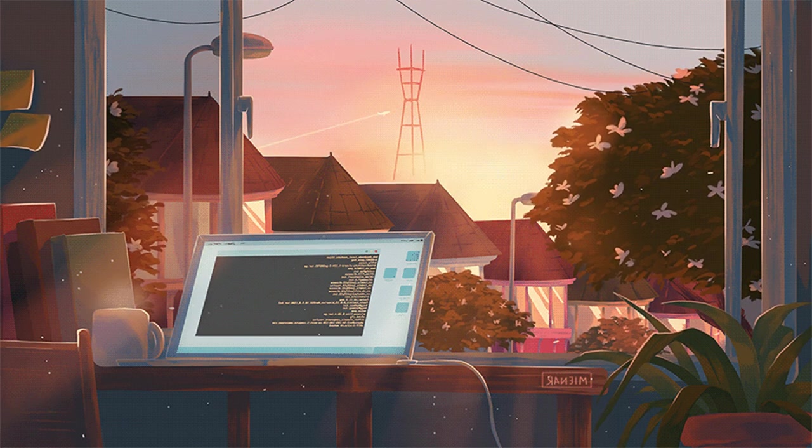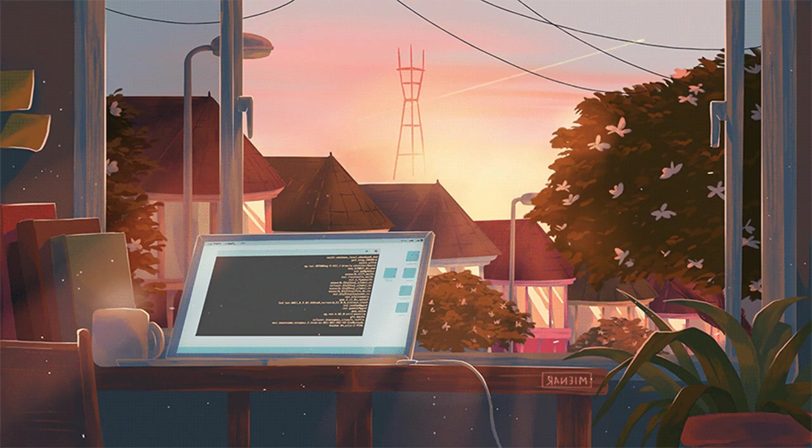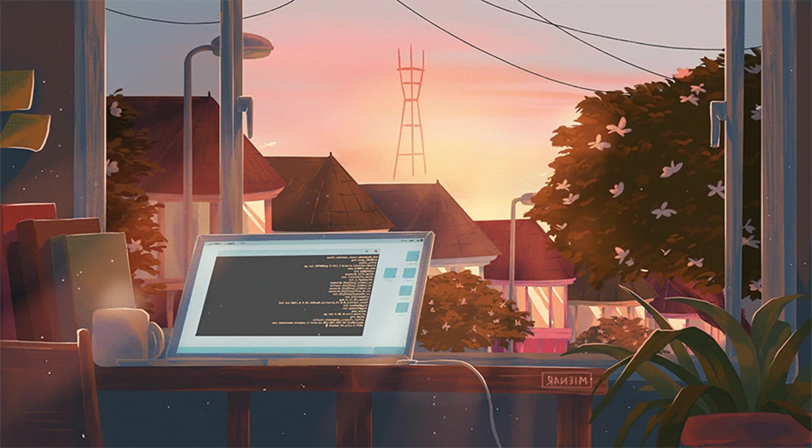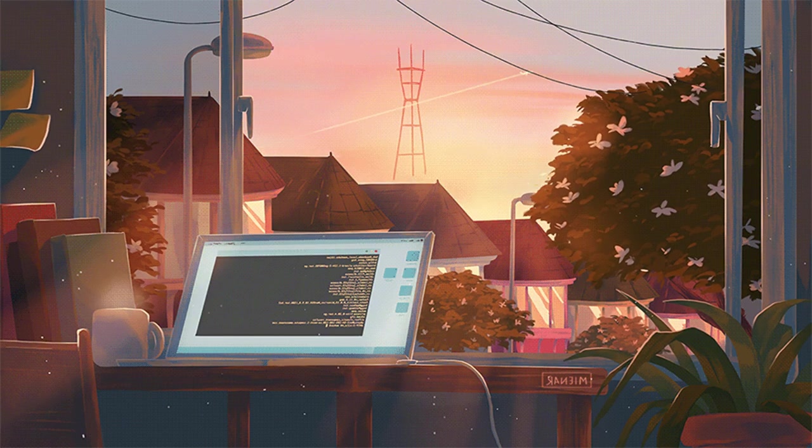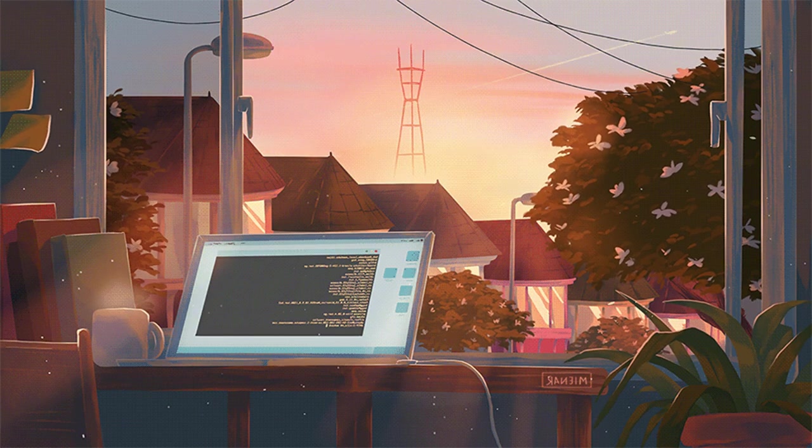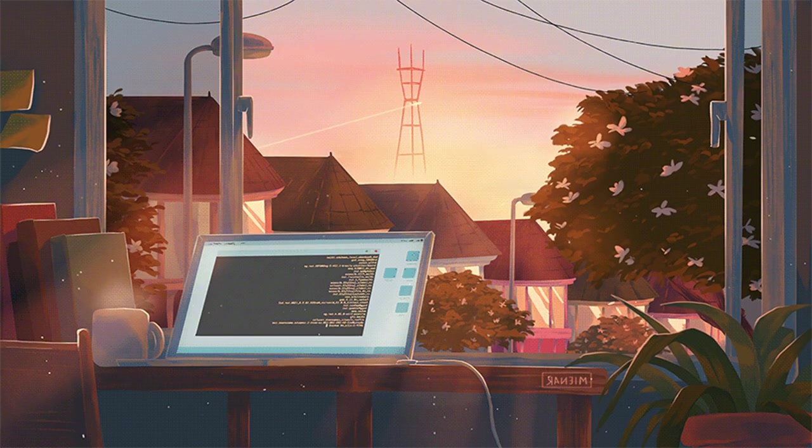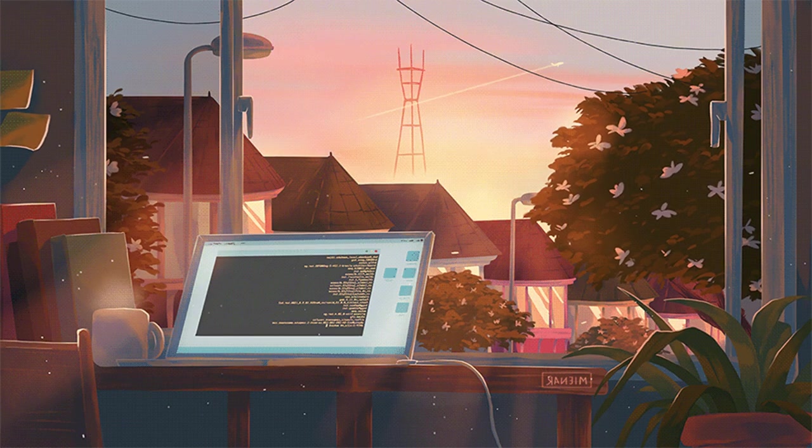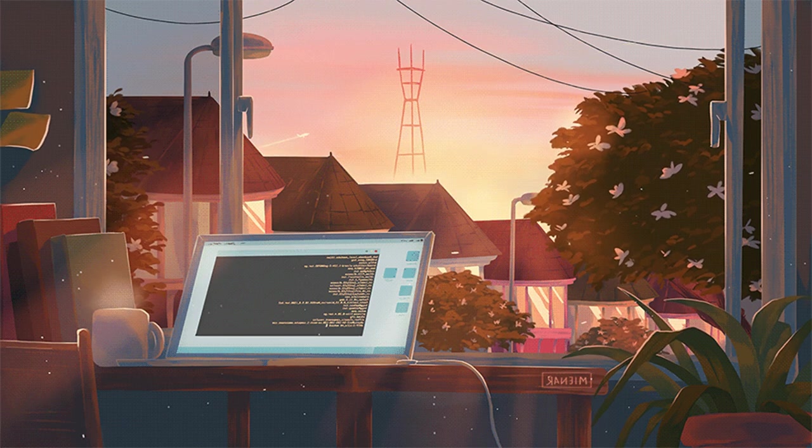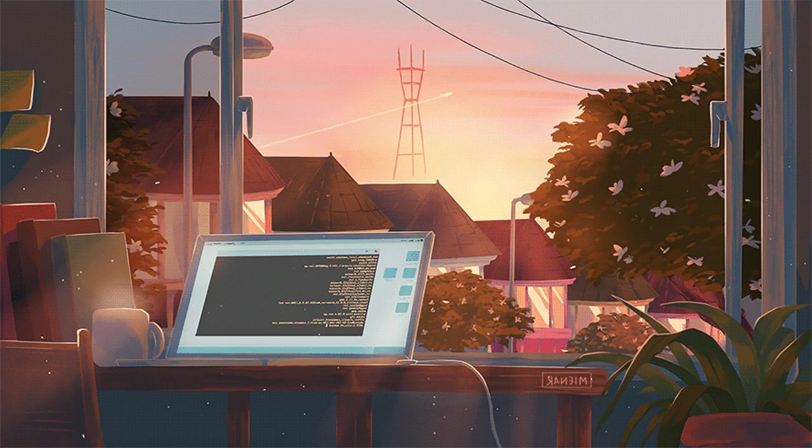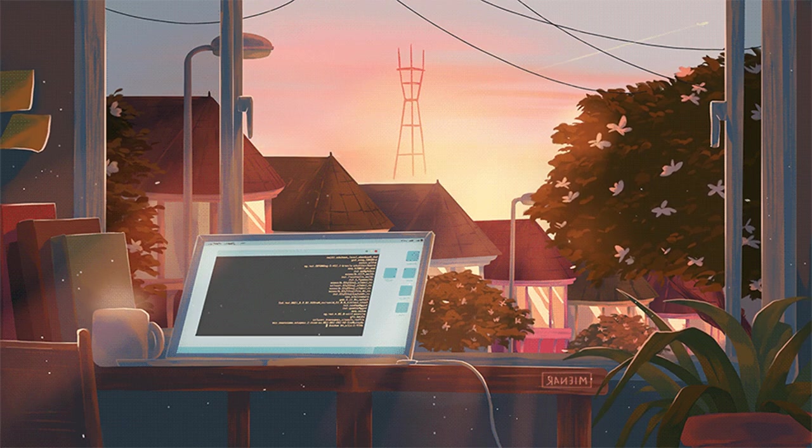Close my eyes, the world fades, night falls softly on my face. Silence whispers in the night, stars above feel so bright.